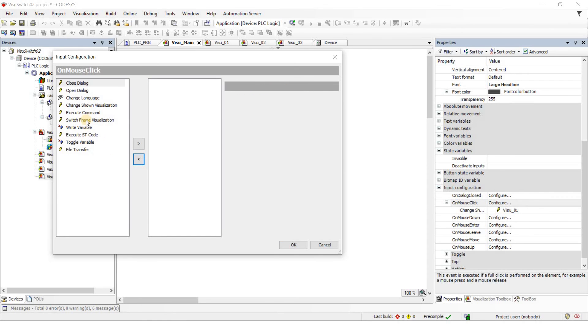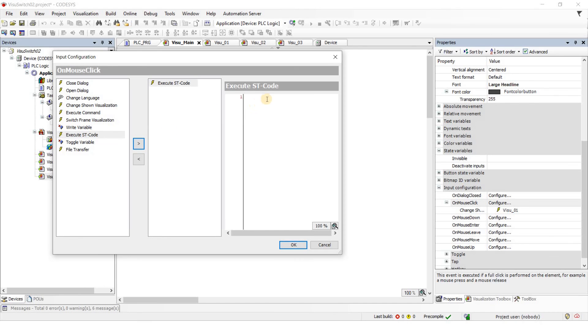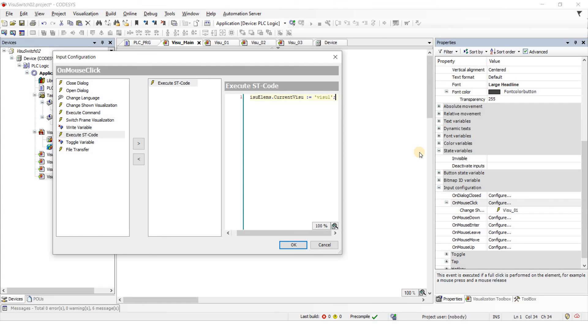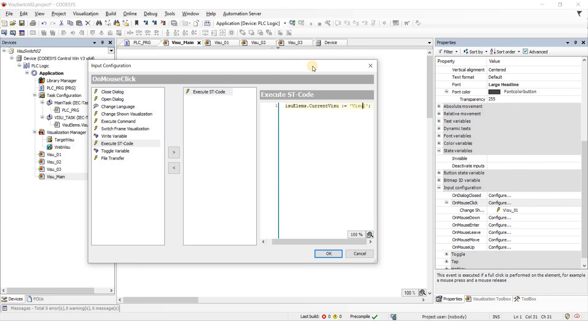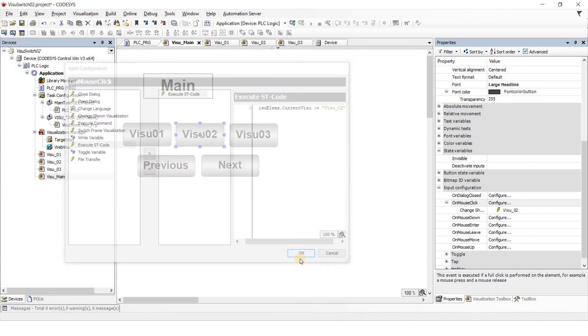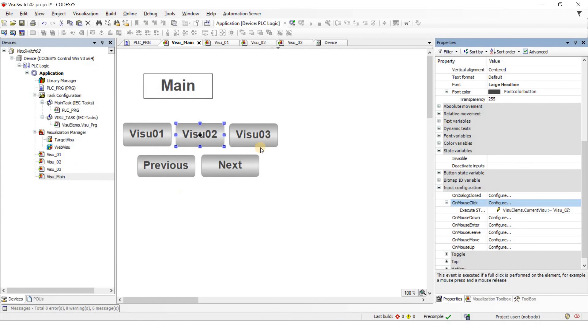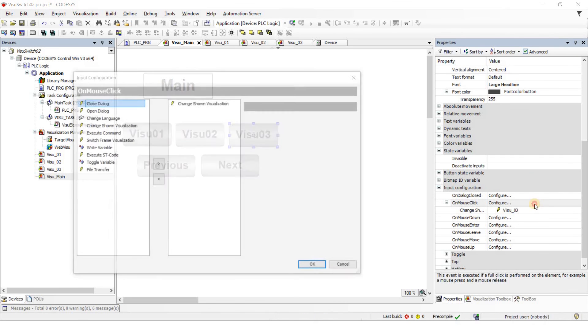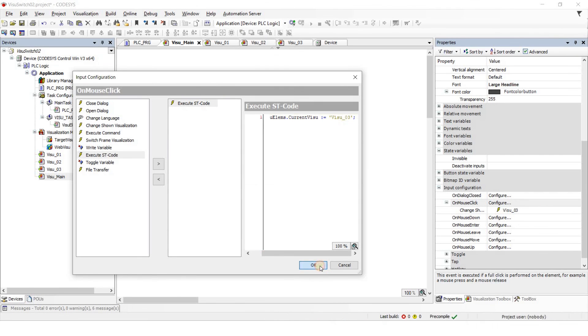You can see here that I removed the change shown visualization and instead I selected the execute ST code. As for the ST code I'm going to type VisualLMS base dot current visual variable and assign the value to it as visual underline 01. I do this for the second one as well for visual underline 02 and also for the last one the third visualization that we had.